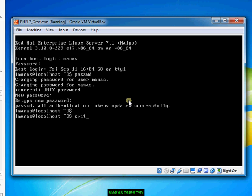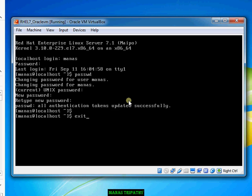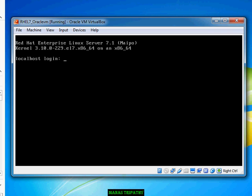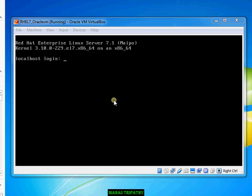But have you thought about what happens when you change the password? It writes that password to the shadow file. How was a normal user able to perform a task that is supposed to be performed by a privileged user — root? This is where the SUID does the work.